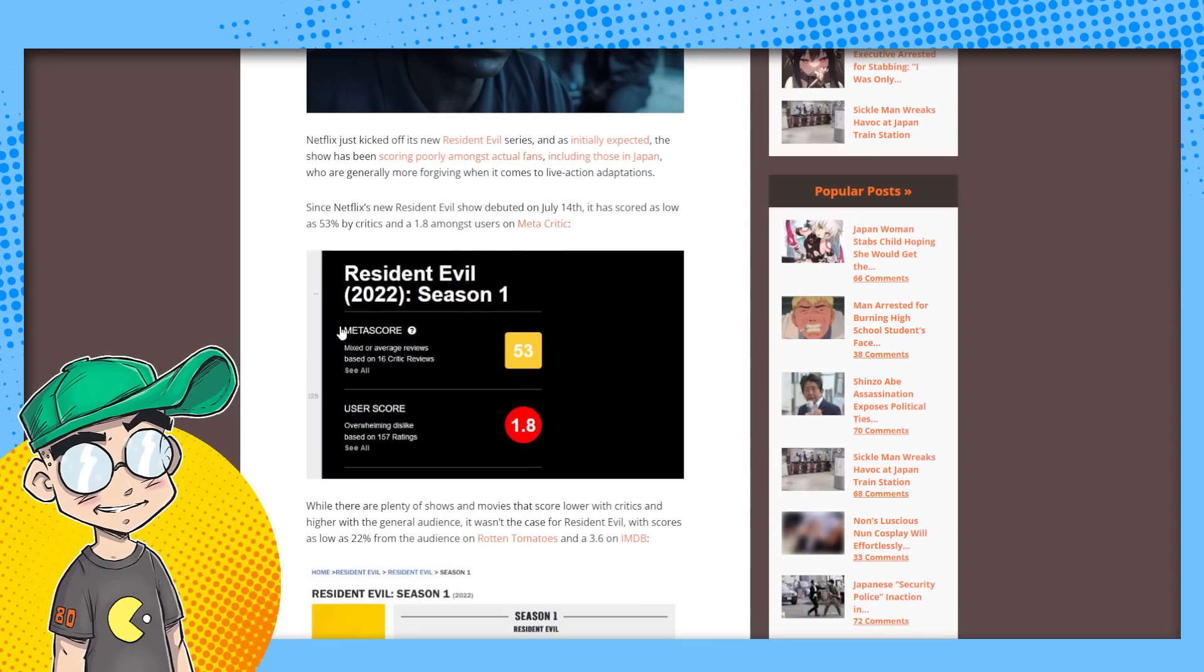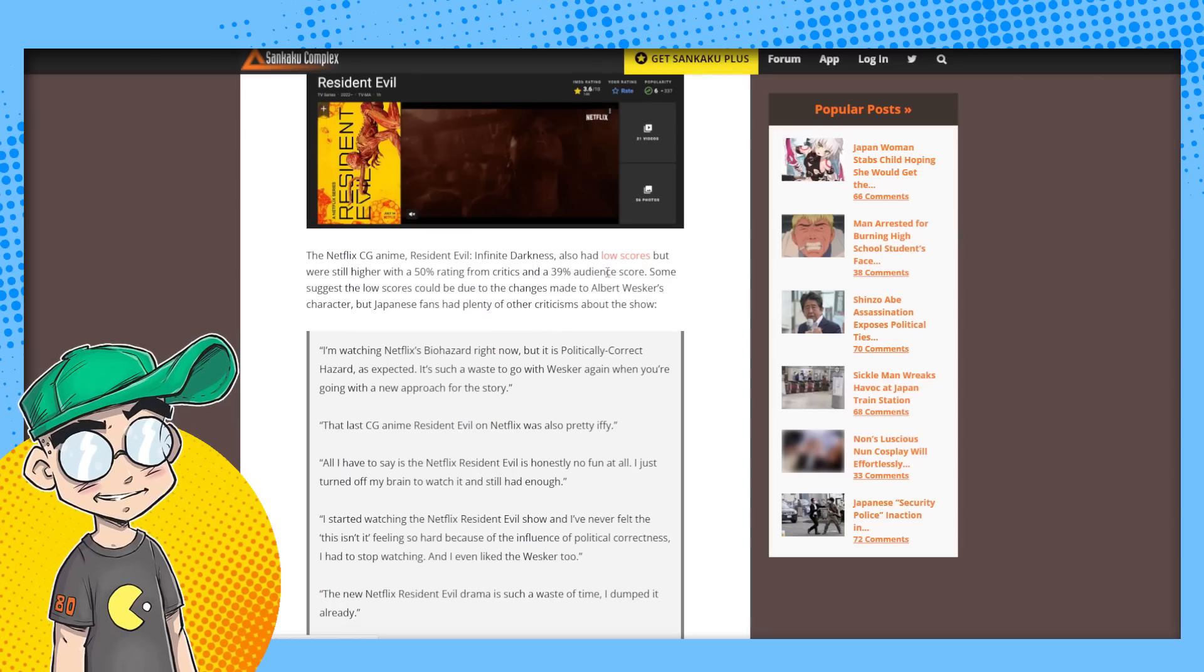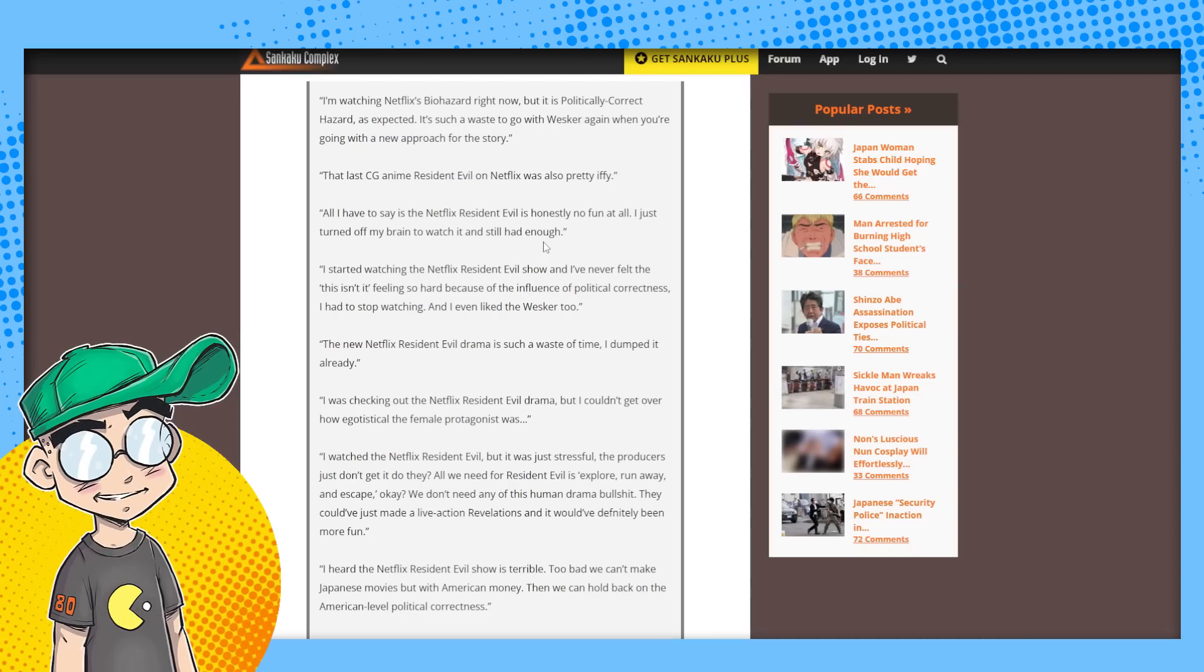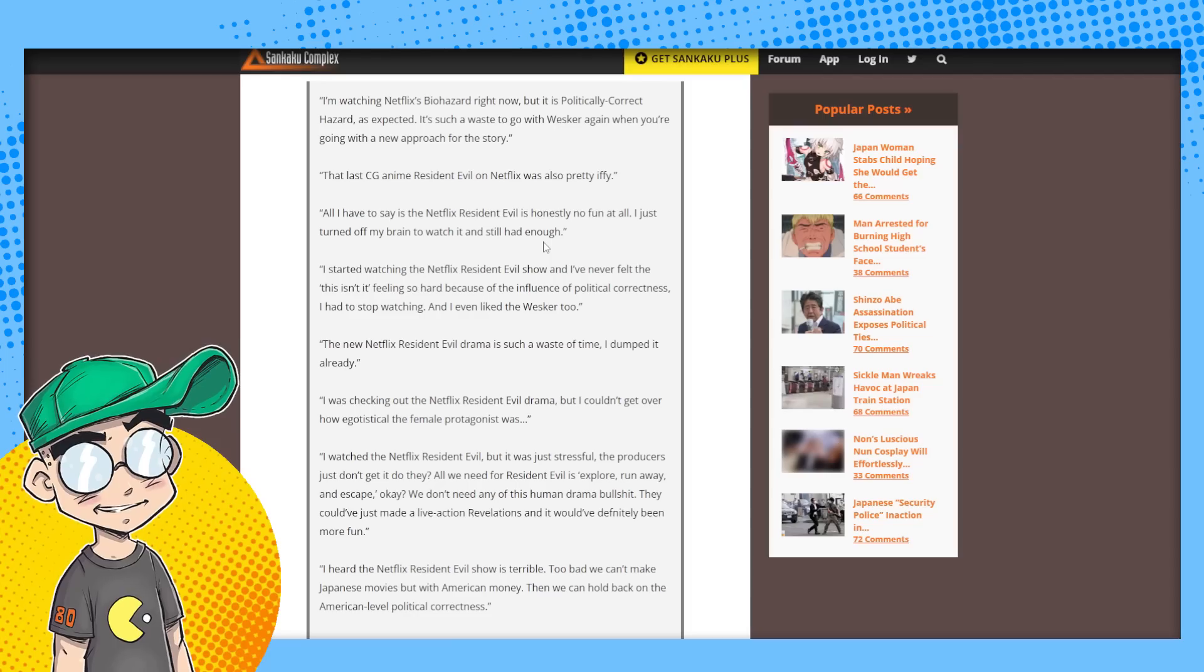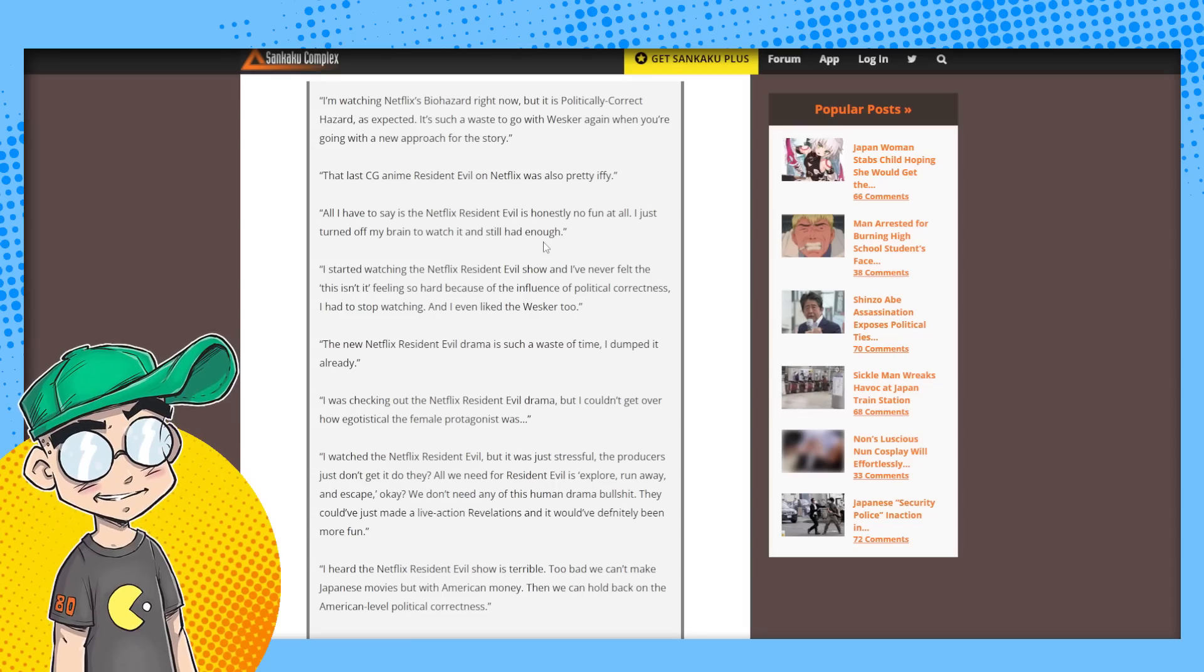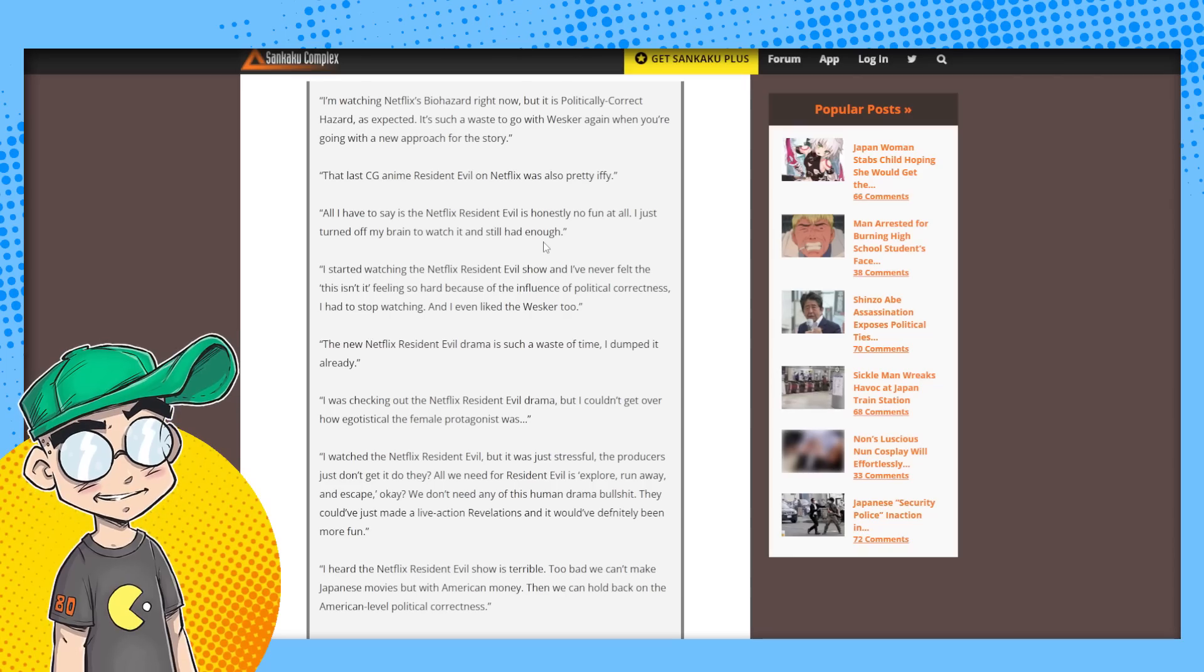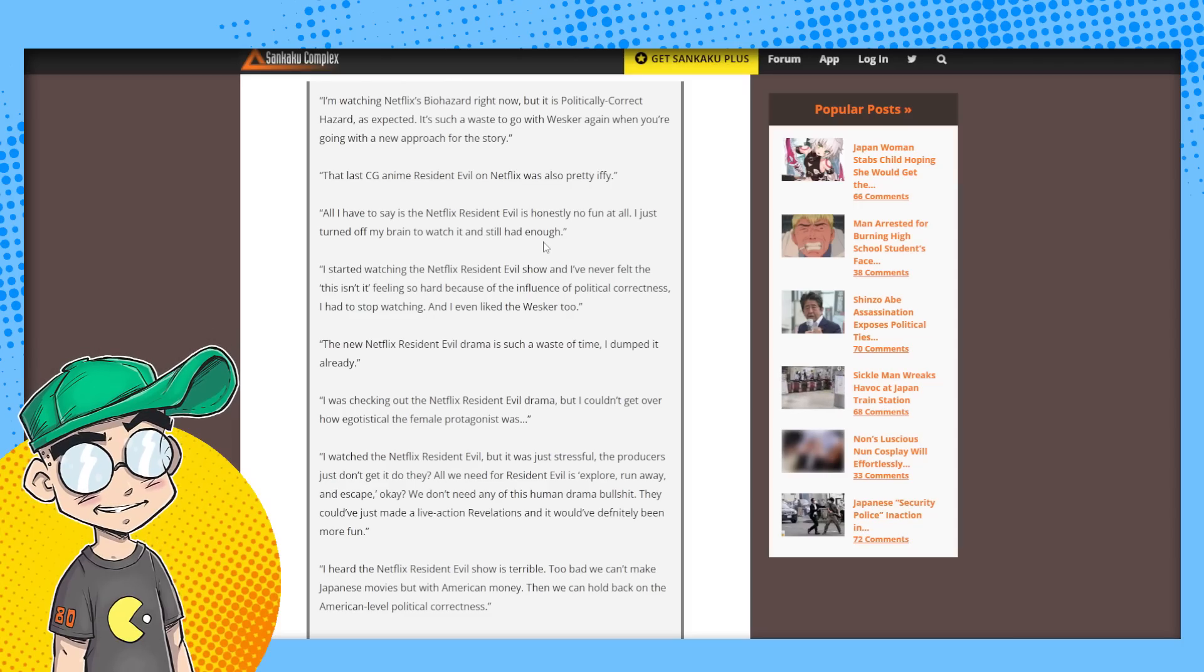Talking about the scores, we already went over that 53% and 22% as of, I think, yesterday. And here's some of the reactions. I'm watching Netflix's Biohazard right now, but it is politically correct hazard as expected. It's such a waste to go with Wesker again when you're going with a new approach for the story. The last CG anime Resident Evil on Netflix was pretty iffy. All I have to say is the Netflix Resident Evil is honestly no fun at all. I just turned off my brain to watch it and still had enough.